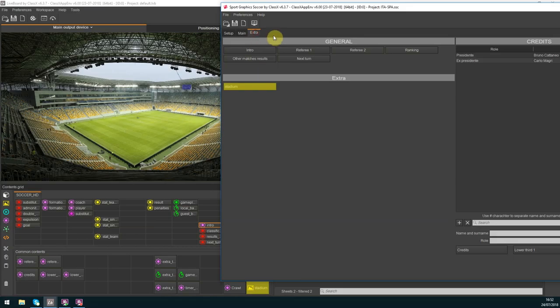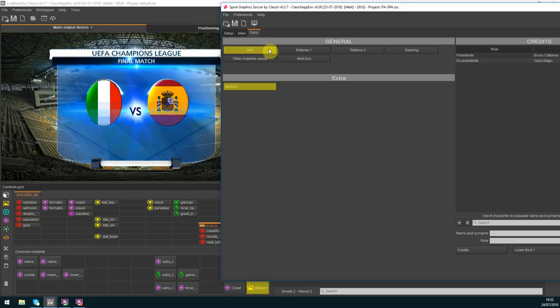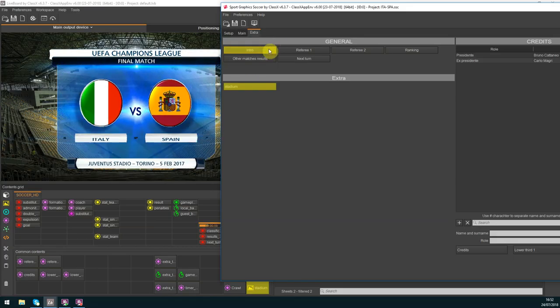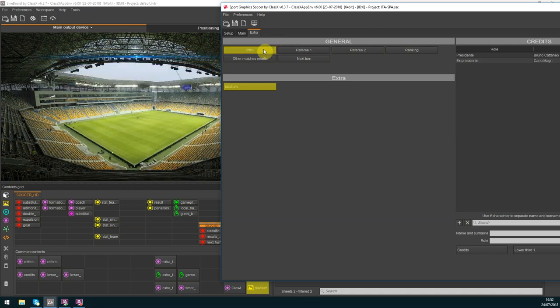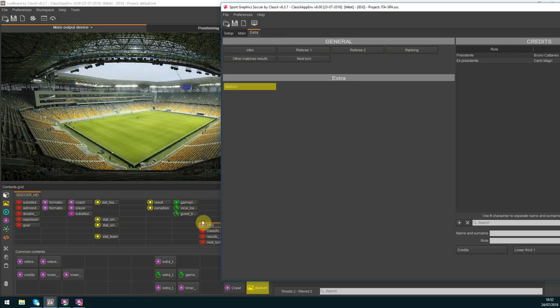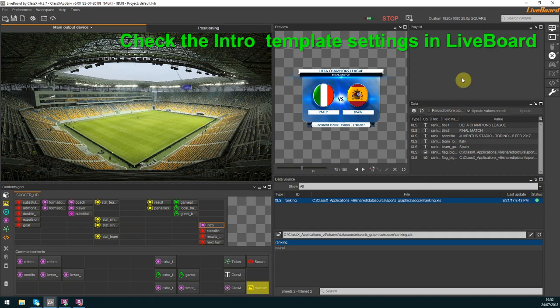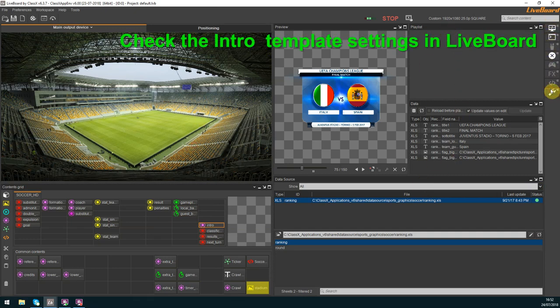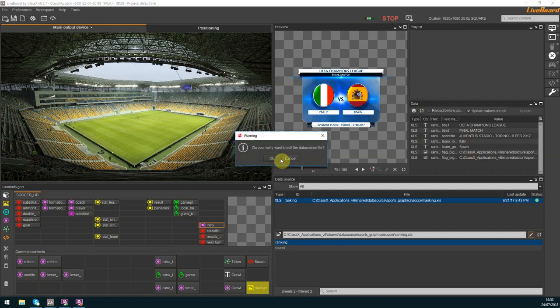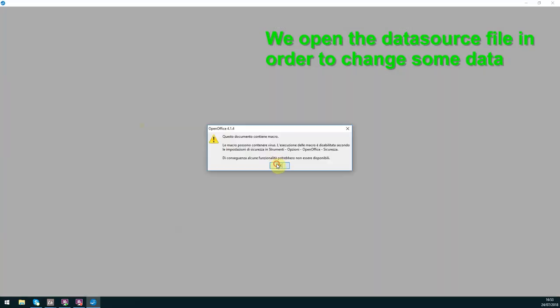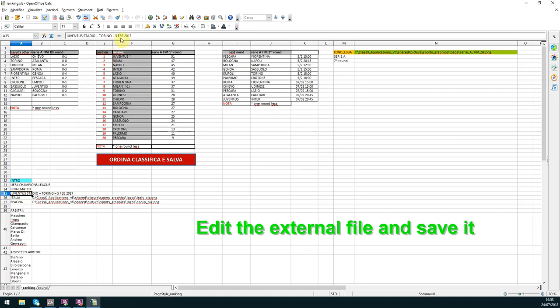Now I show you the intro template. As you can see there is an old date. Let's check the intro settings in Lifeboard. I can quickly edit any data from the Lifeboard graphics user interface in the data tab by double-clicking onto the specific data without changing the original data source.